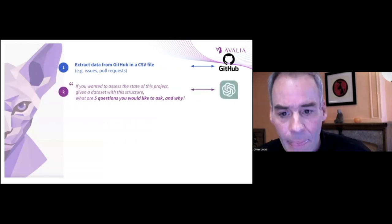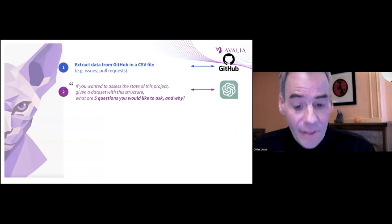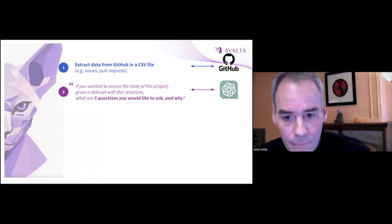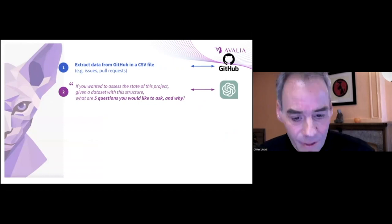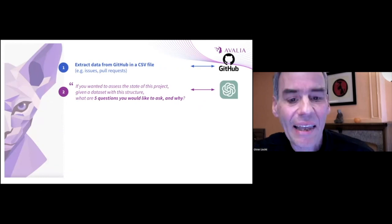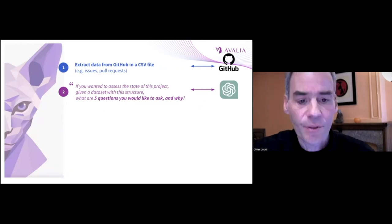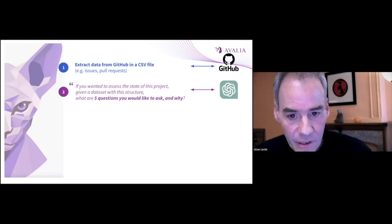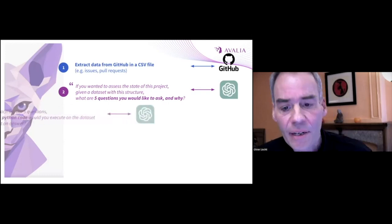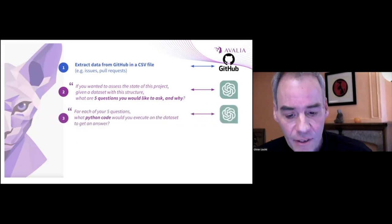We then go to ChatGPT and we ask the first question. Have a look at this dataset. What are interesting questions that you would like to ask if you wanted to assess the state of this project? ChatGPT is going to come back with five interesting questions.